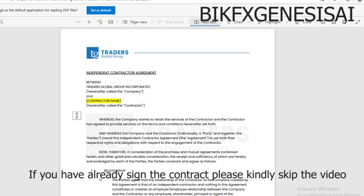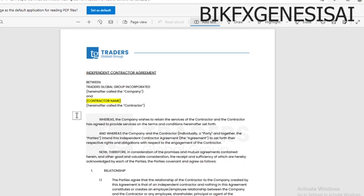Hello guys, this is Genesis. Welcome to this video. Today we are going to be discussing a vital issue happening on My Forex Fund. Recently we have been having questions from newly passed traders who just completed the challenge, and the solution we gave them could not resolve their problem — which is signing the independent contractor agreement of My Forex Fund. For the past few weeks, more than 20% of traders that passed the challenge are unable to access their account because their independent contractor agreement form has been rejected. This is how it should be filled, so we are going to proceed.